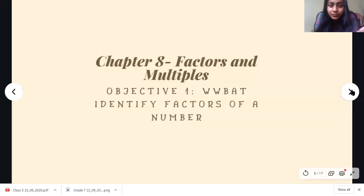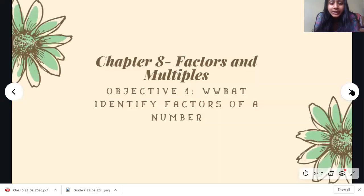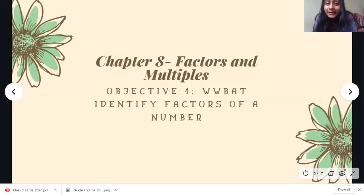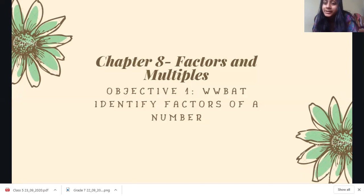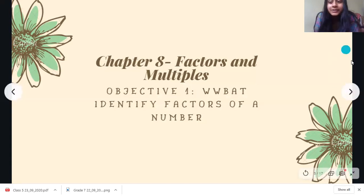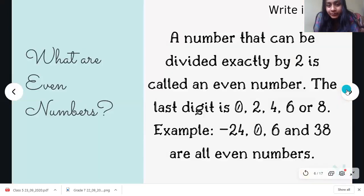Now, let's move on to the new chapter. The new chapter is Factors and Multiples, okay? And our objective today is, we will be able to identify factors of a number. We will learn to find factors.